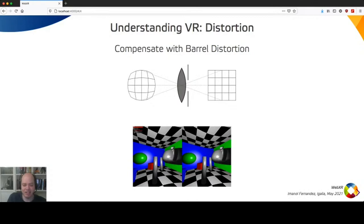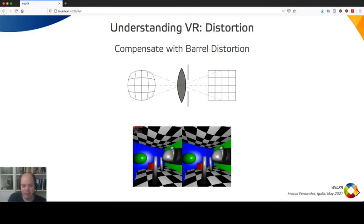The barrel distortion is what we need to apply as a post effect on the final image. If we don't do that, this is what users will see — the floor appears curved, which is incorrect. This is an image without the distortion correction, showing what would happen if we don't add that extra render step.